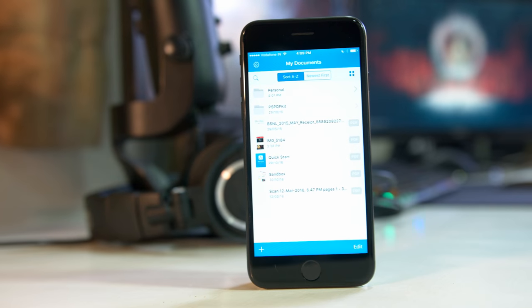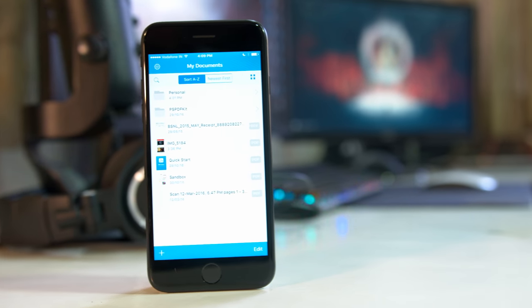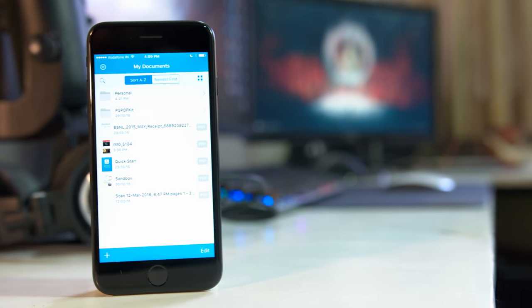I'm gonna start off by saying that the name 'PDF Viewer' is very misleading. Not only can the app view PDFs, but it can also help you mark up and annotate PDFs. So if you're thinking this app is just gonna let you view your PDFs, you'll be mistaken — the app allows you to do a lot more. Let's check out all the features.